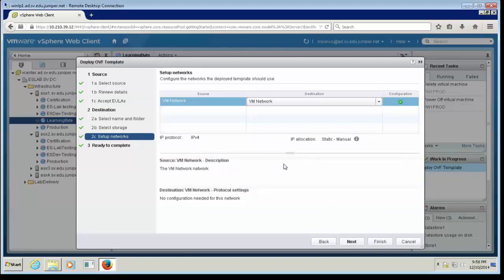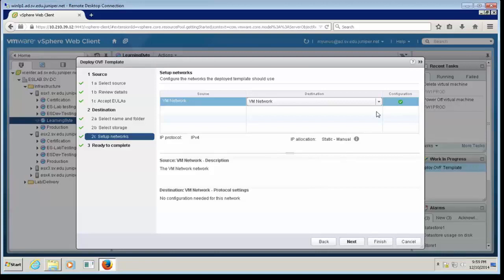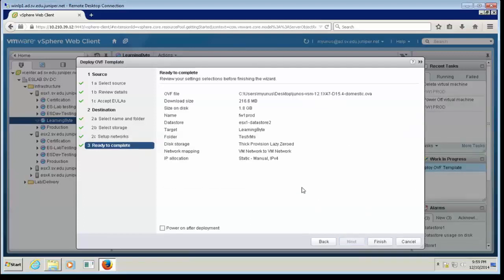Now it's asking for the network where I want to place this Firefly Perimeter VM. Based on your ESX environment, you may have different networks under your vSphere standard switch or distributed switch. Choose the network that suits your need. I'm going to keep it default for now and show you how to change it later — it's always a good idea to leave it default and make changes before you power it on. Now it's giving me a summary of the deployment. I'm not going to power on prior to deployment because I'm going to make some changes first. Review the summary and click Finish.